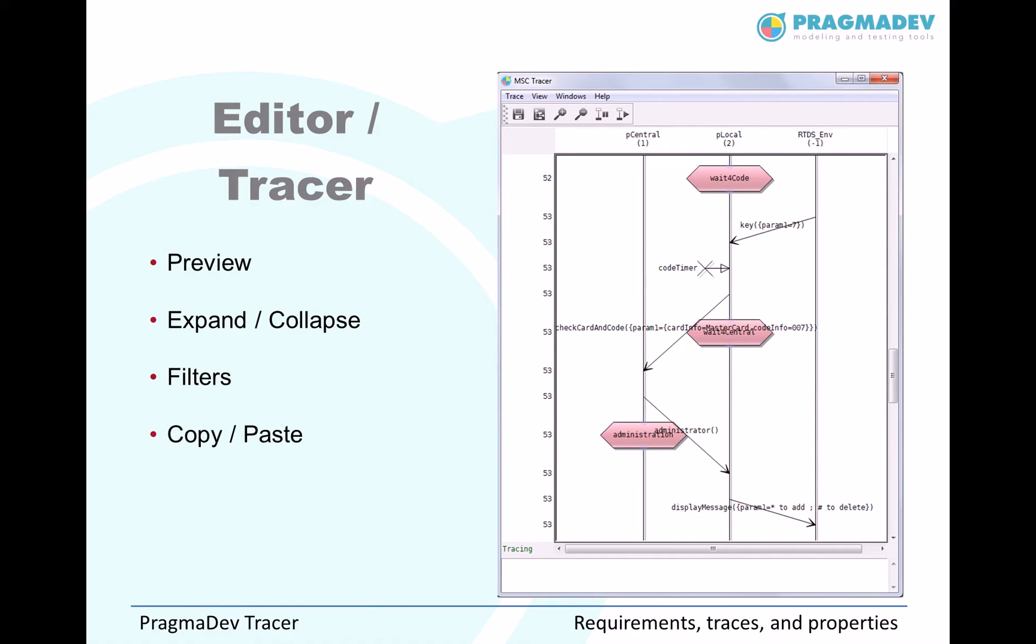Once you have your traces, you can use the editor to edit them. You can, for example, expand or collapse instances, you can filter events or you can copy and paste some events.